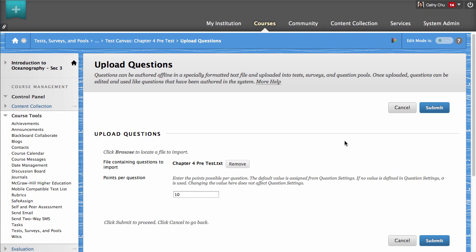You can set the default point value for all questions in the file. If no point value is specified, the questions will have a point value of 0, which can be changed later. When you are ready, click Submit.